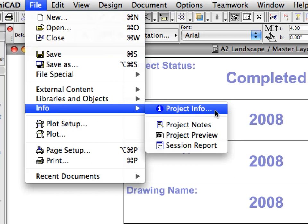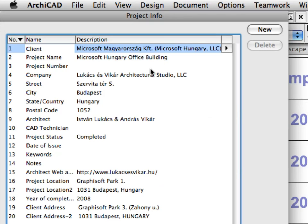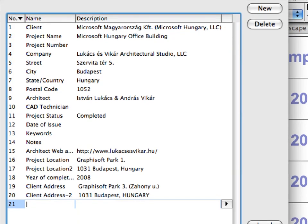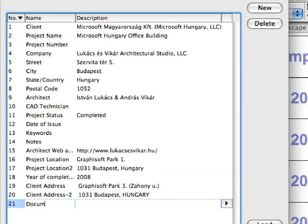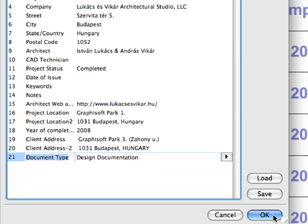Select the File > Info > Project Info menu item to open the Project Info Dialog. The Project Info Dialog contains a pre-defined set of textual information about the project to be displayed in text block elements as auto-text entities. Let's create a new Project Info item by clicking the New button at the top of the dialog. In the appearing new fields, enter Document Type in the Name column field, and enter Design Documentation in the Description column field. Finally, click OK to accept these changes and return to the Master Layout.